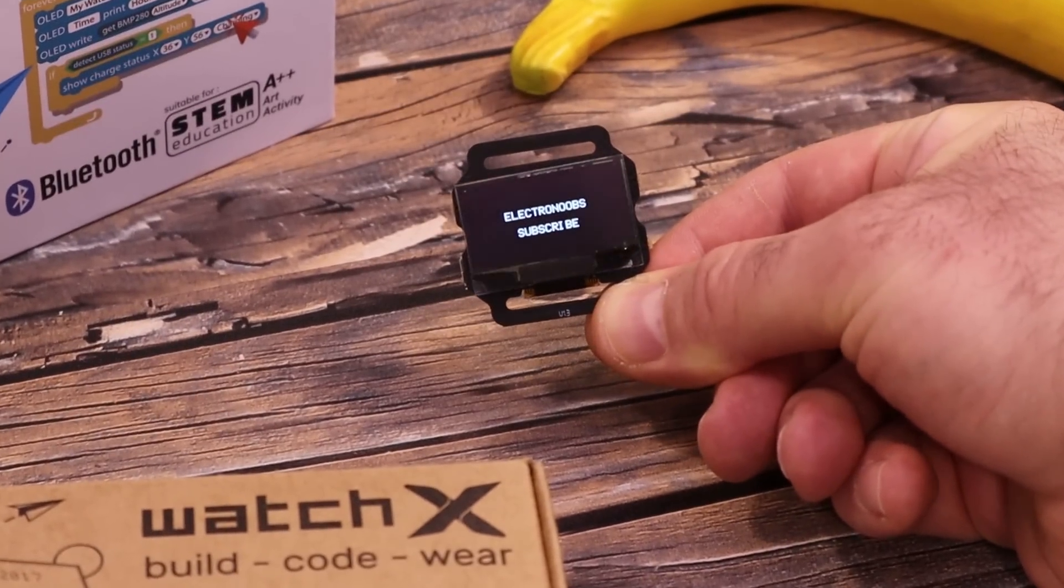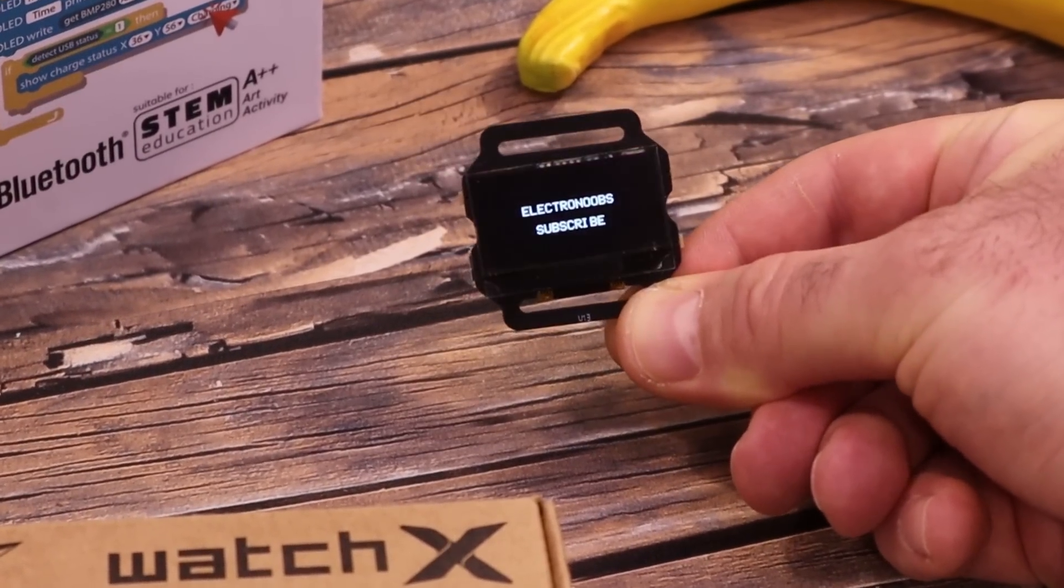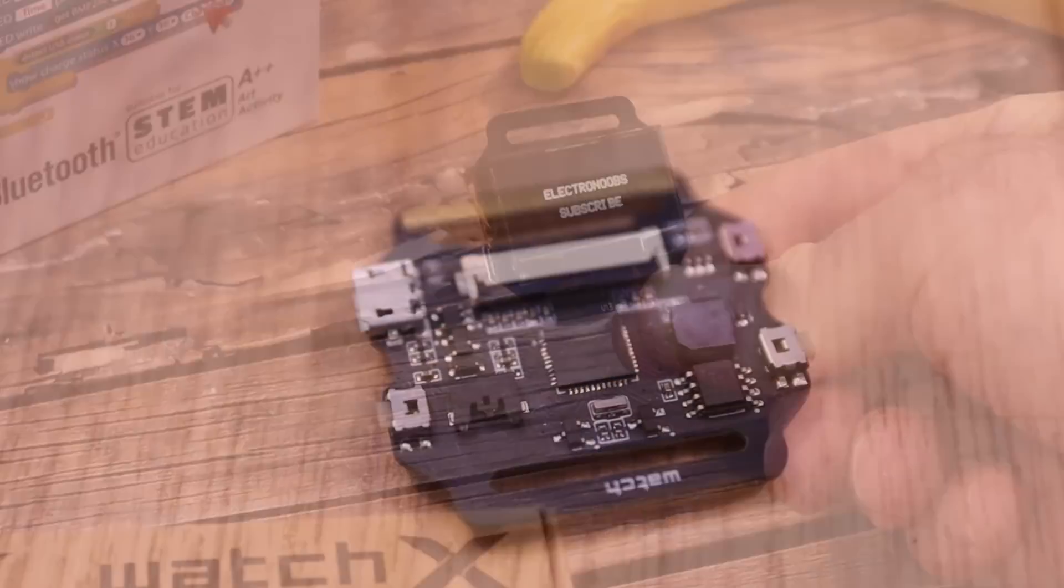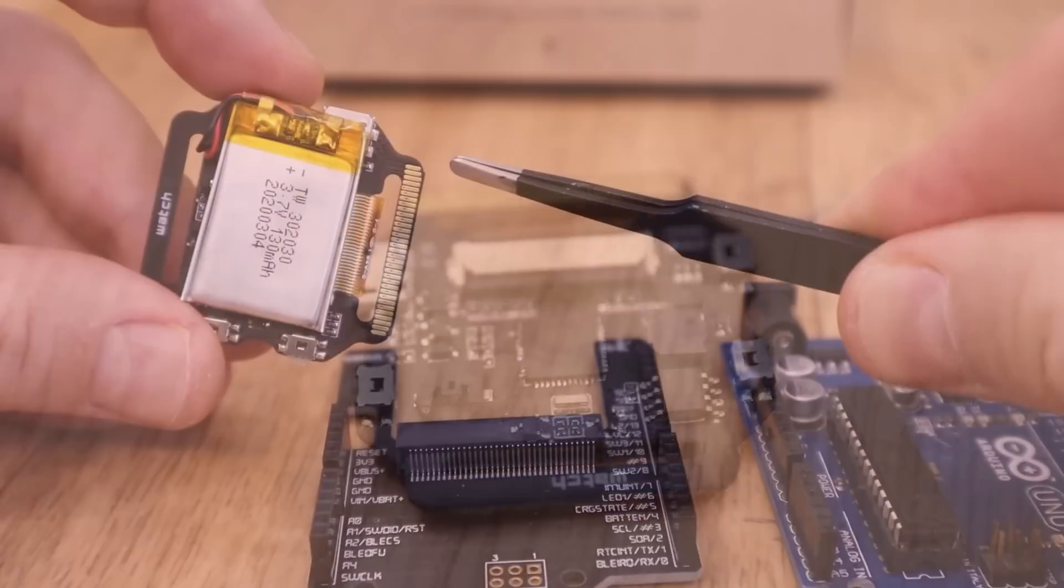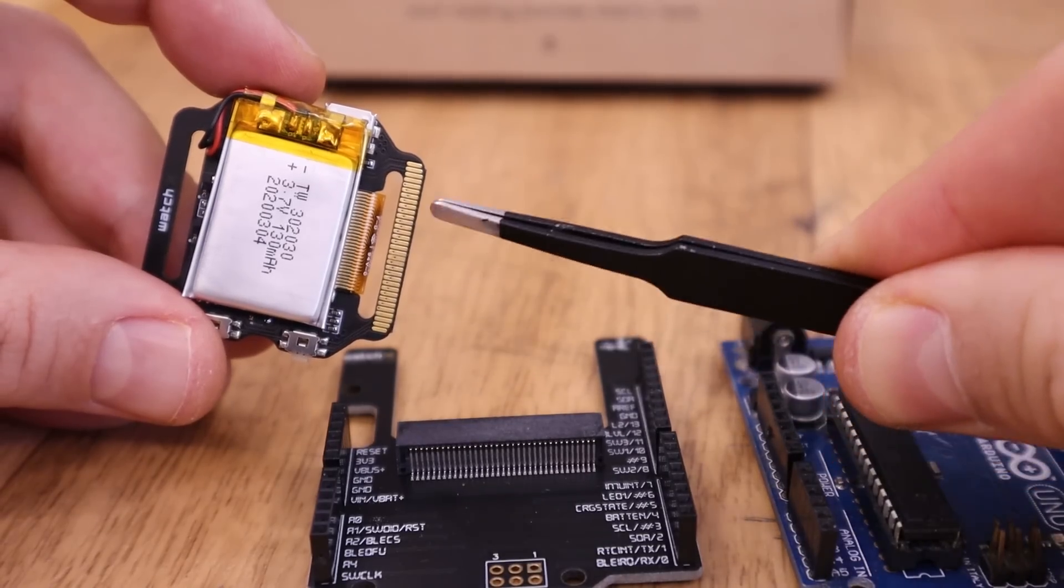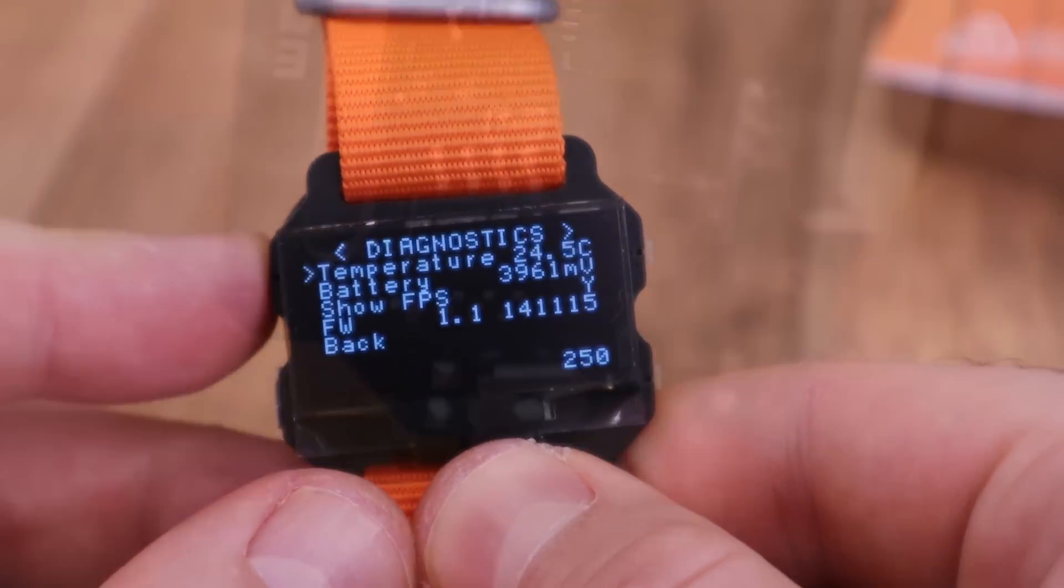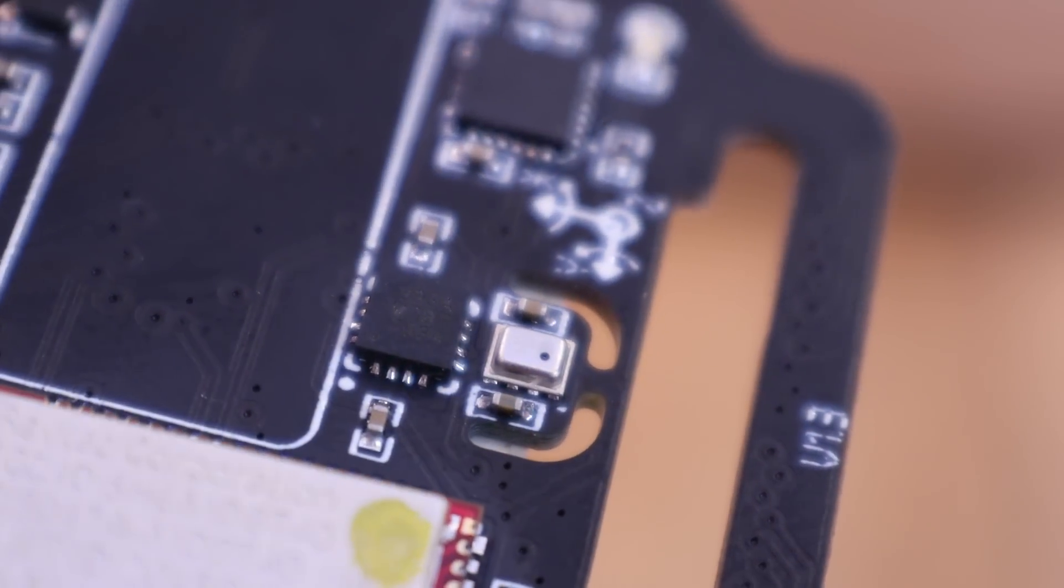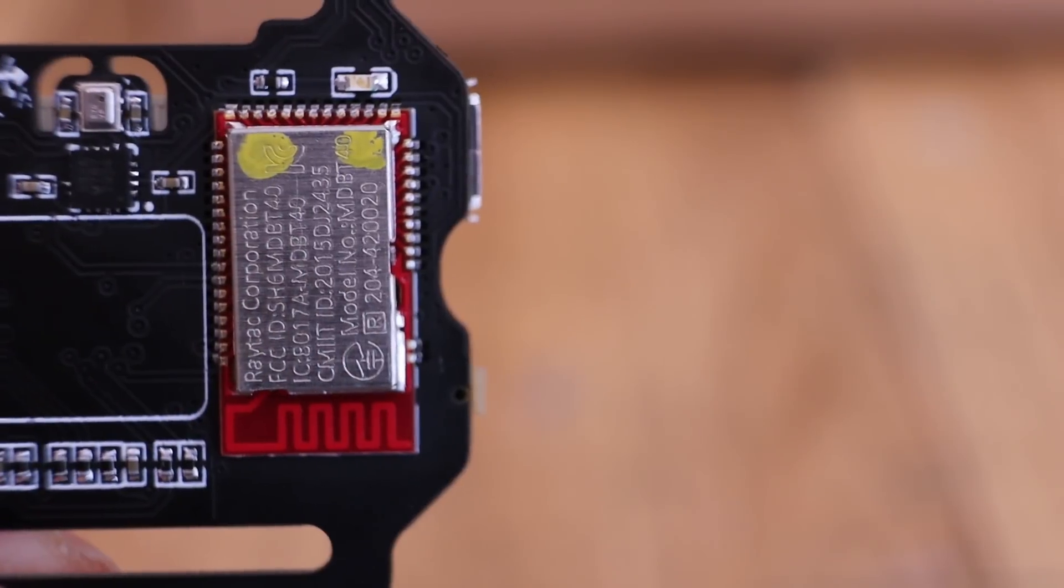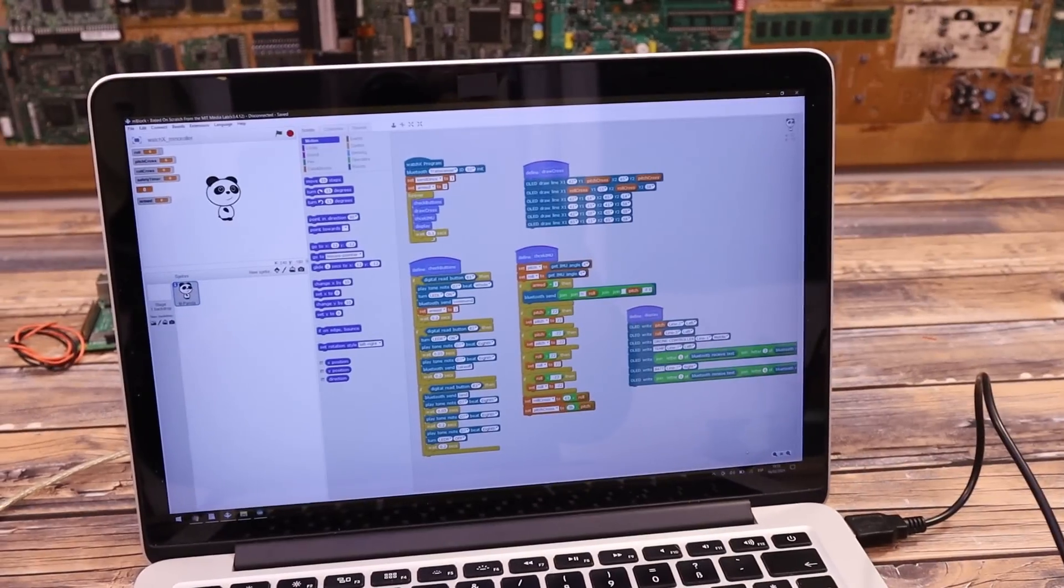Remember the Watch X development board from a previous video? This board is great for learning how to program and create projects because it has its own battery, a display to show values, a real time clock, the IMU unit, pressure and temperature sensors and other sensors, and it's programmable in Arduino or Scratch.